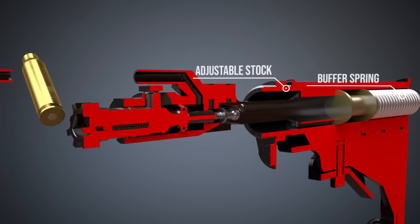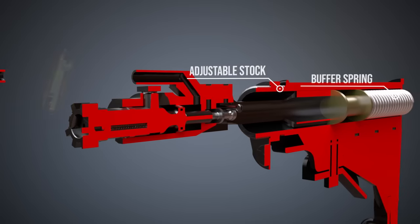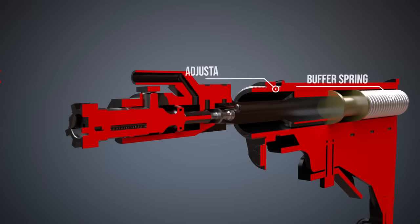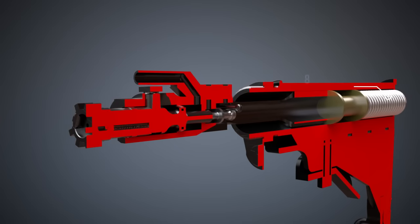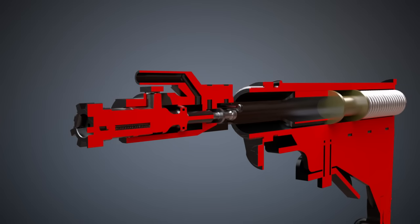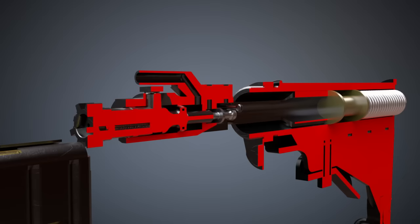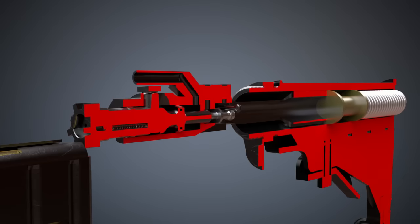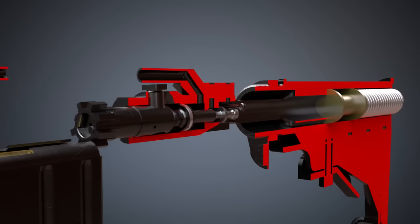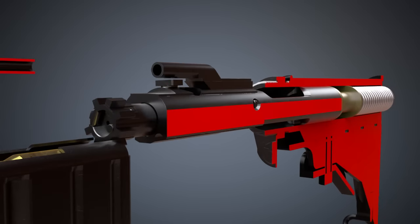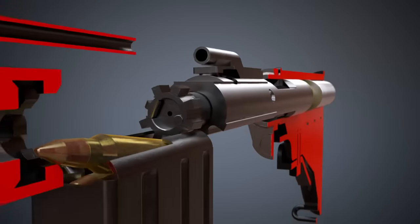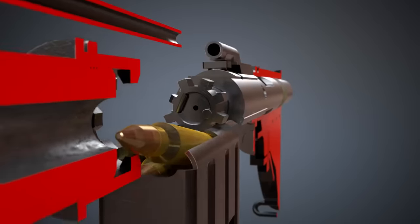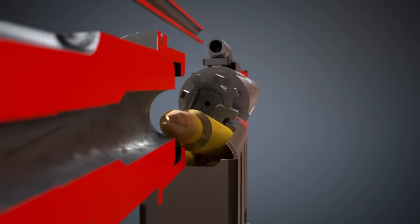The buffer spring is compressed and ready to release the stored energy. Consequently, it will push the bolt carrier back to its initial position. The bolt chambers a new cartridge.